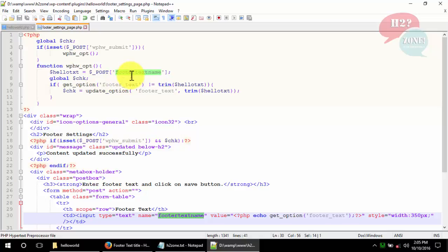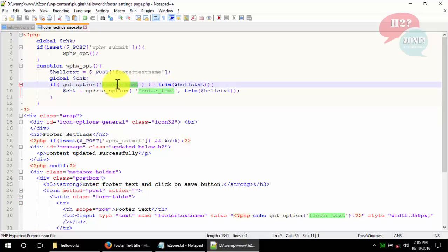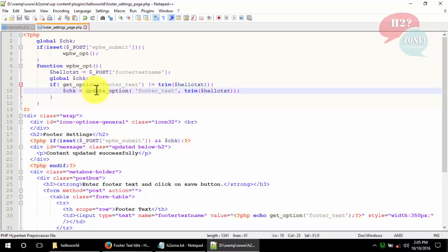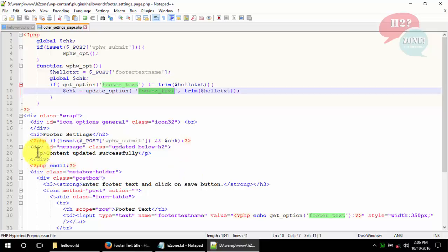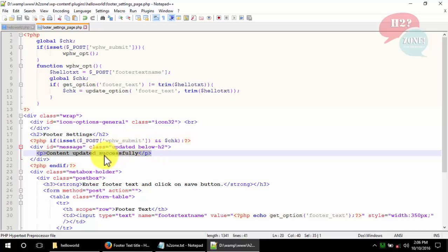The footer text name value will be sent via POST. We'll save the user's value in our 'footer_text' variable. WordPress has built-in functionality to save values in global variables using 'update_option' — just provide the variable name and value and it automatically saves to the database. To retrieve the value, use 'get_option' with the variable name. When the user clicks submit, we save the value and display a 'Content Updated Successfully' message.